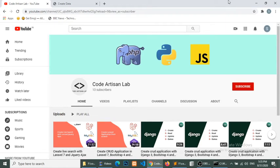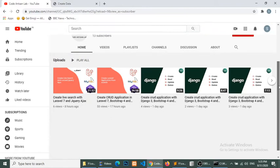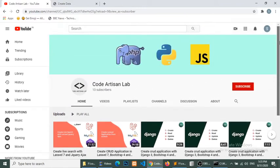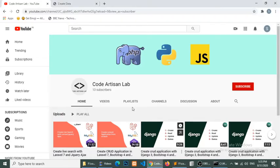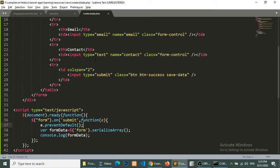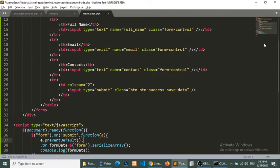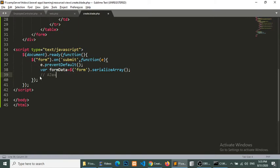Hello world, welcome back to this channel Code Artisan Lab. In my previous tutorial we created a form and got the data with jQuery. Now in this section I will save the data with jQuery Ajax and Laravel. So let's start. We will open our create template and add our Ajax functionality.